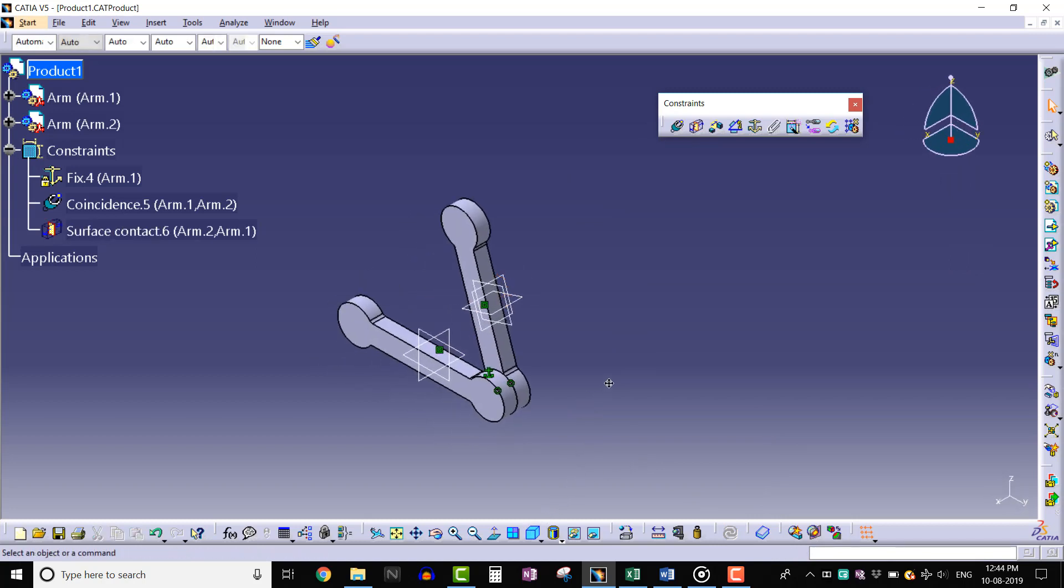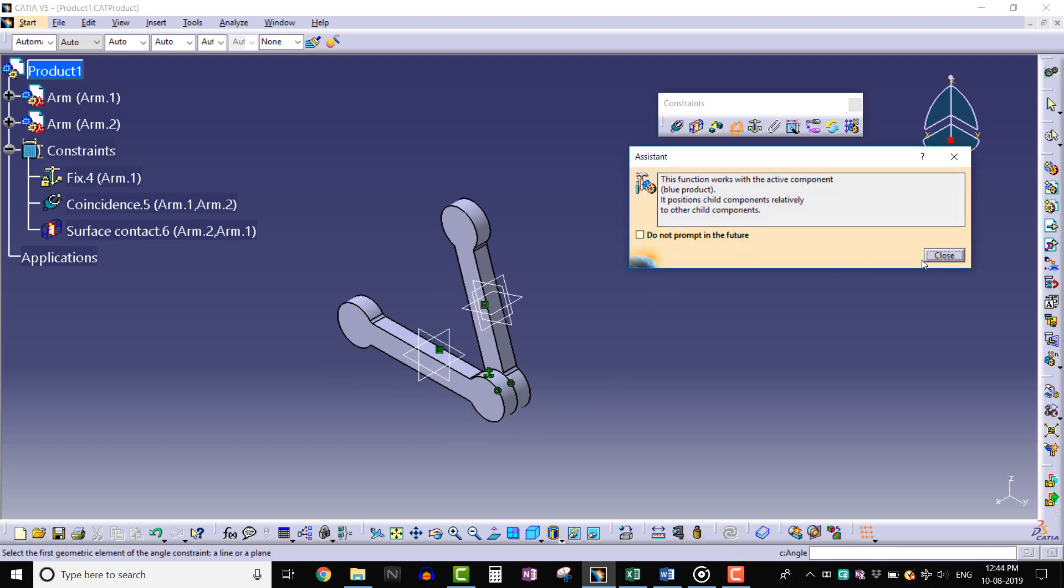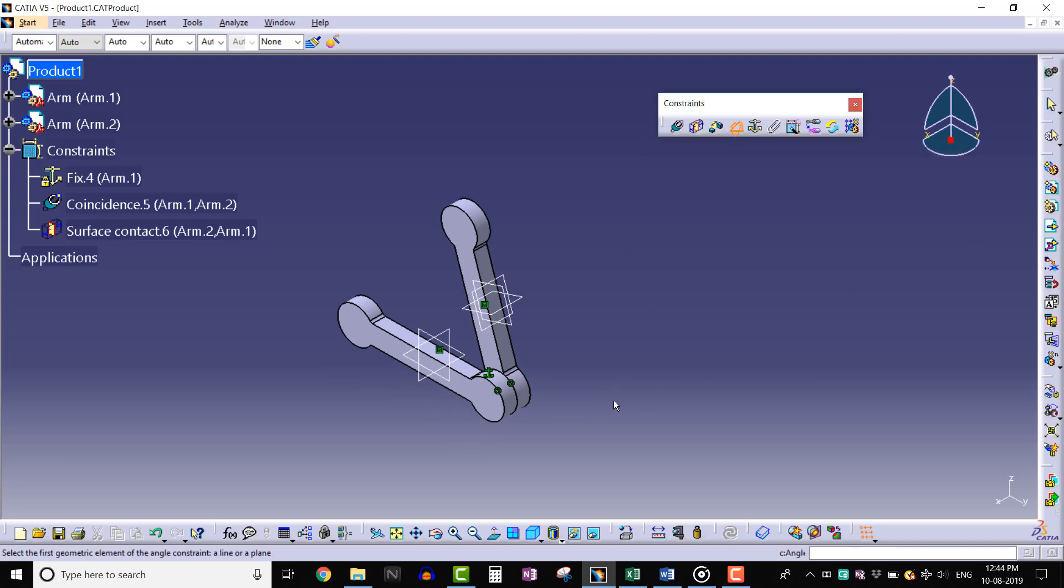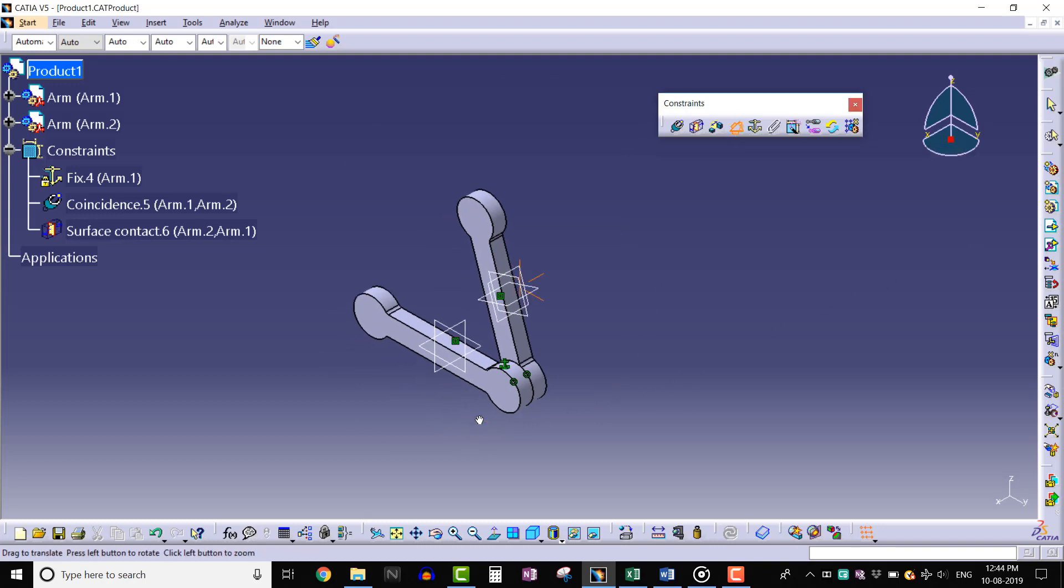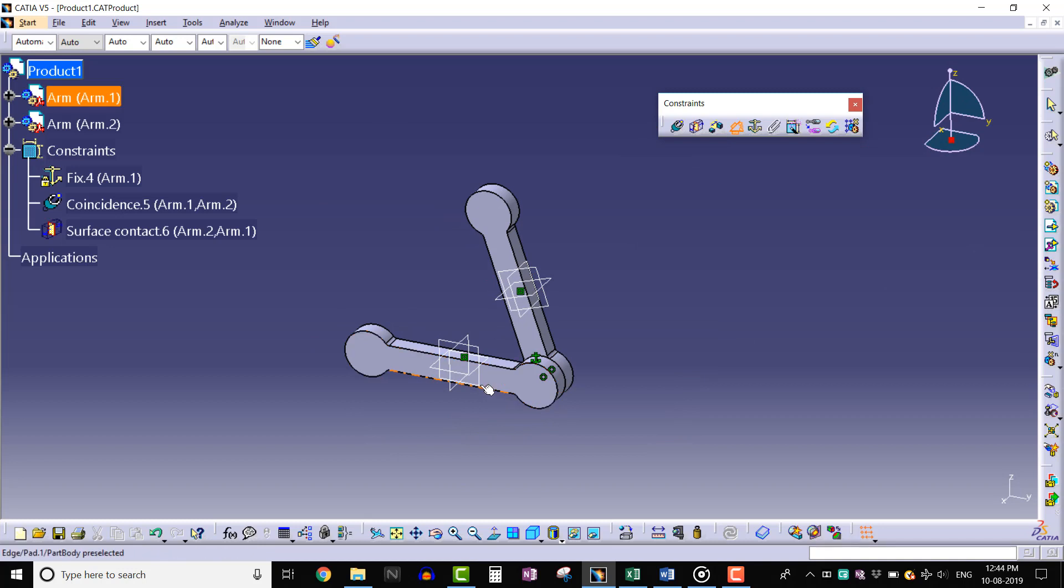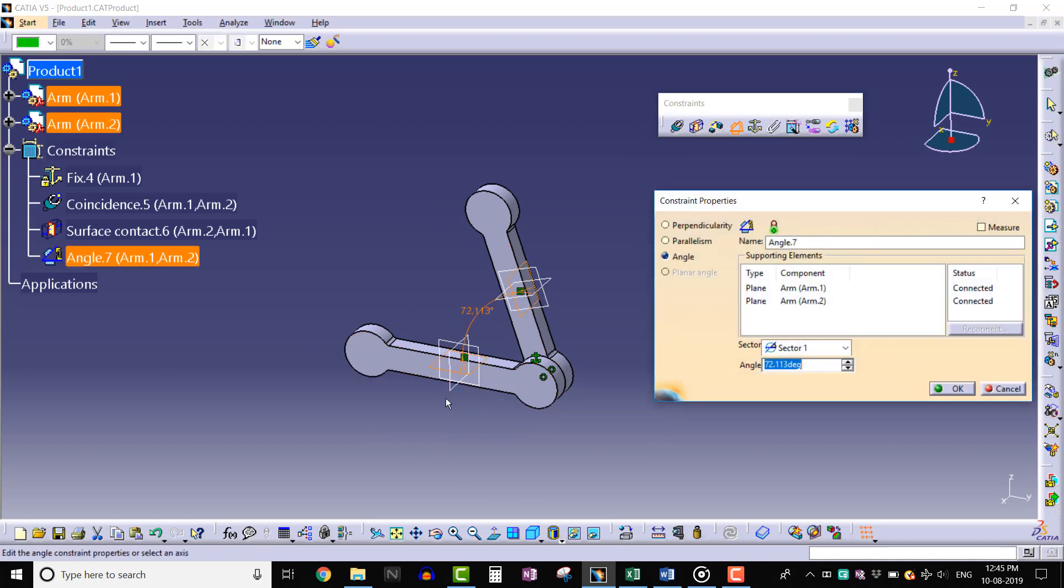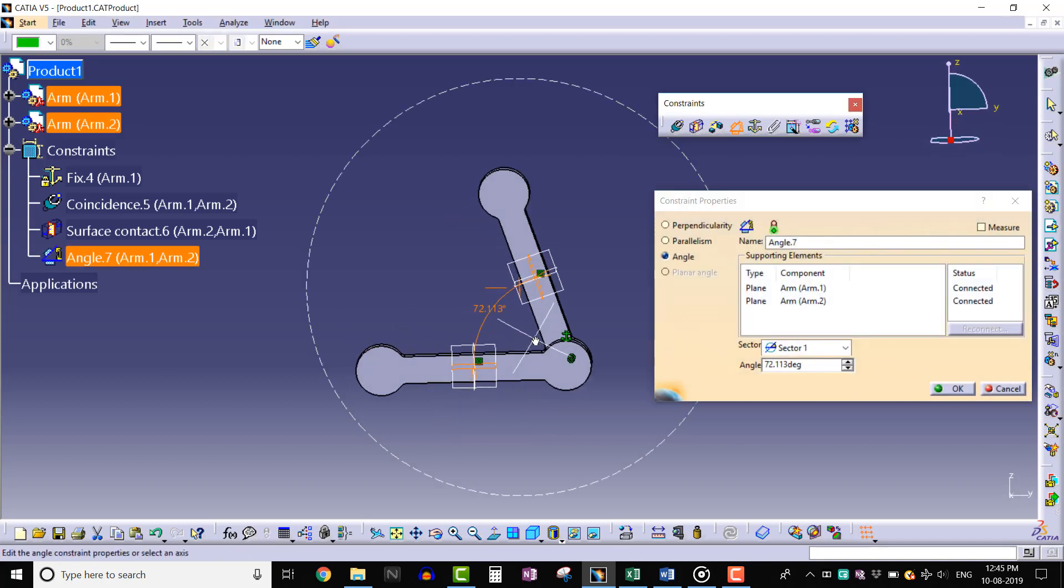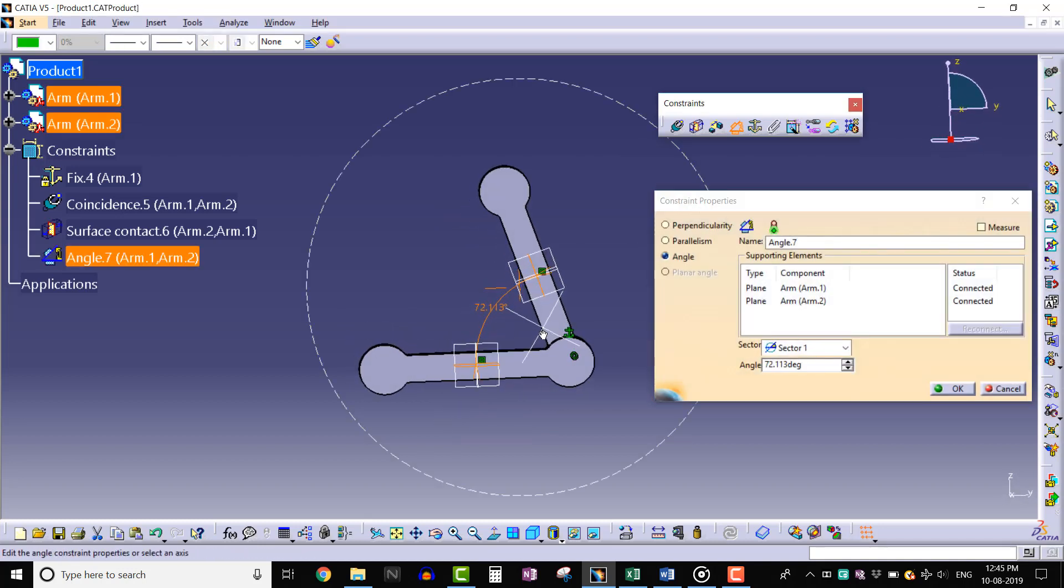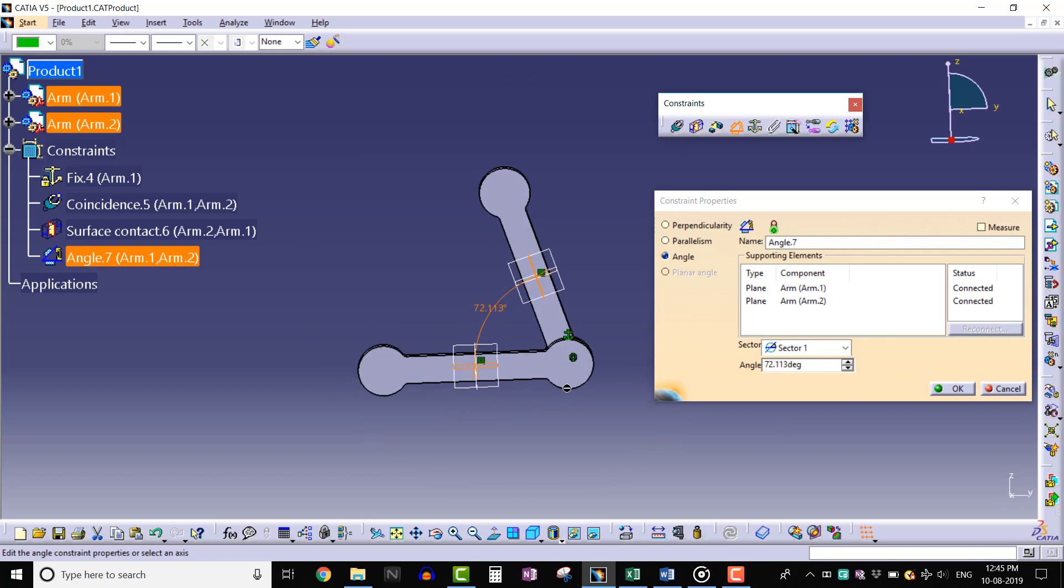Now click on angle constraint tool and select the planes like this. The constraint properties window opens up. We can select the sector from the sector tab.